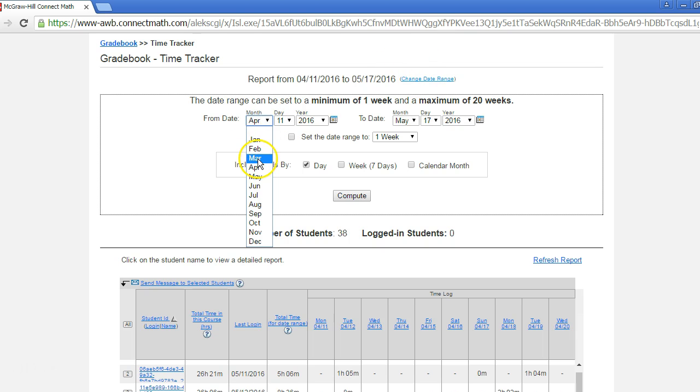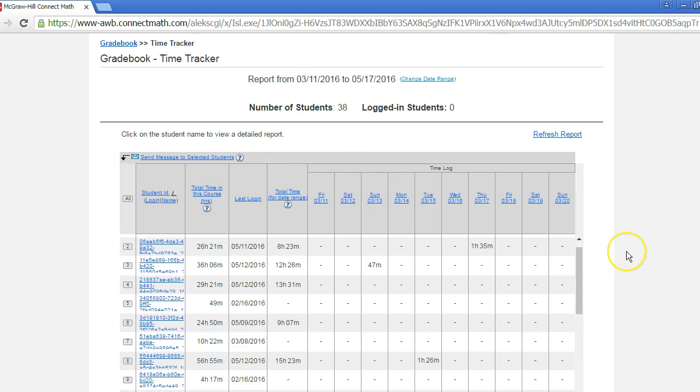Then change the date range to include the data you want to see. Or you may want to compare your fall term to your spring term. Since the report allows you to pull data for up to 20 weeks, this can be easily done.